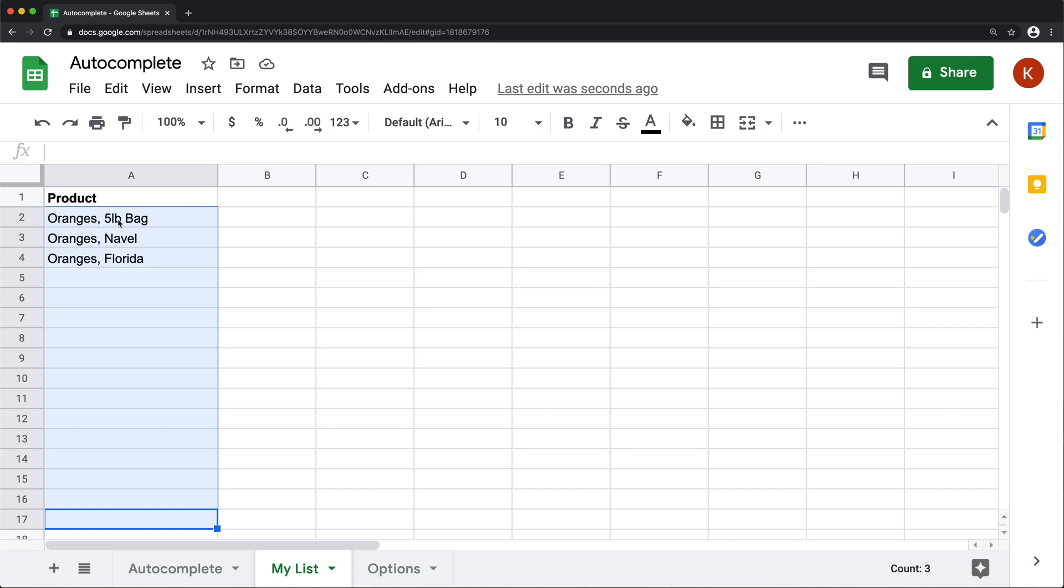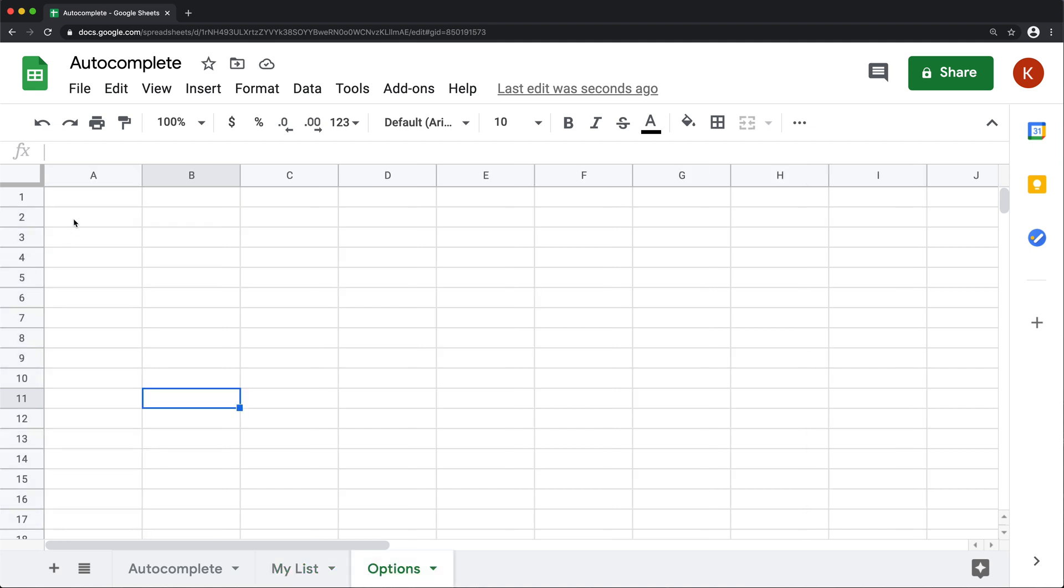So right now I'm showing you an example with 17 lines, but you're going to do this for as long as you need this. If you need this longer, just go a thousand lines or whatever it needs to be.